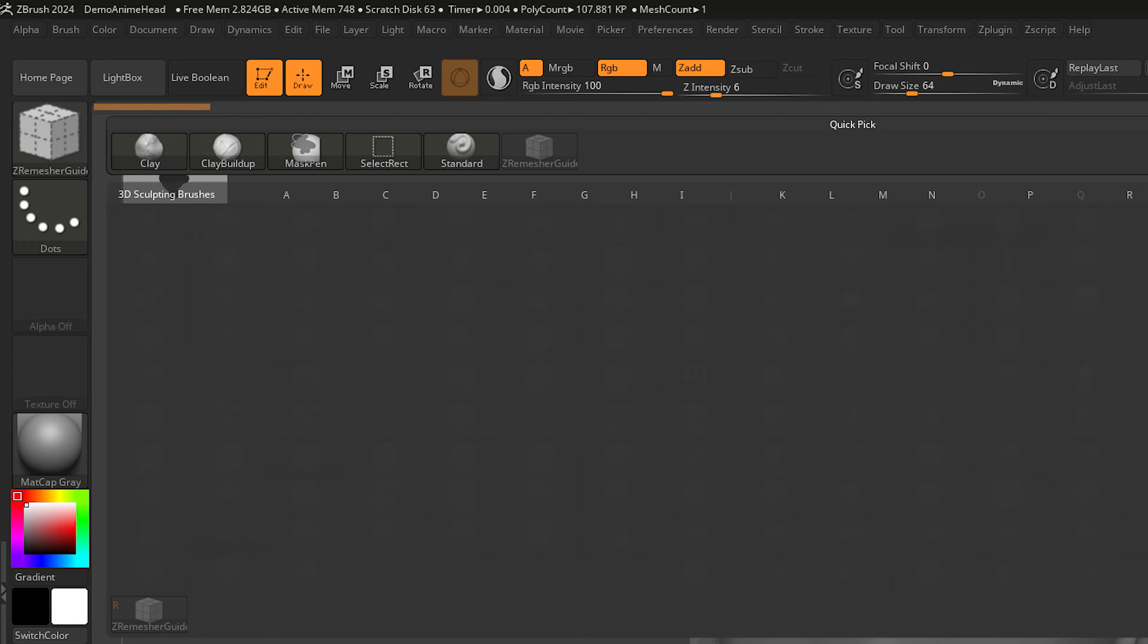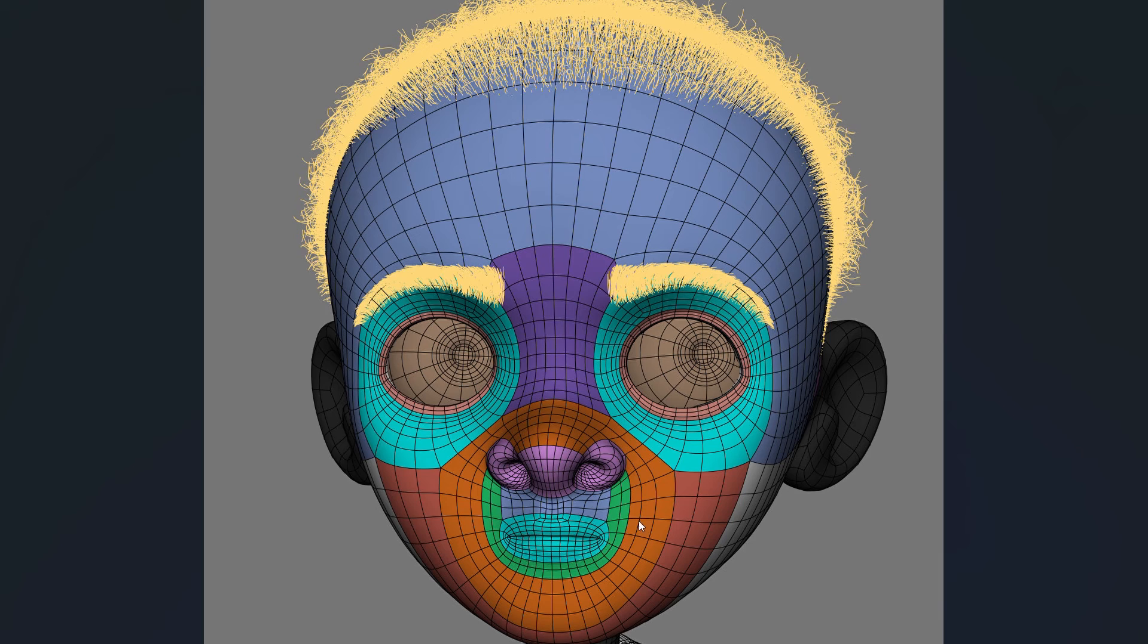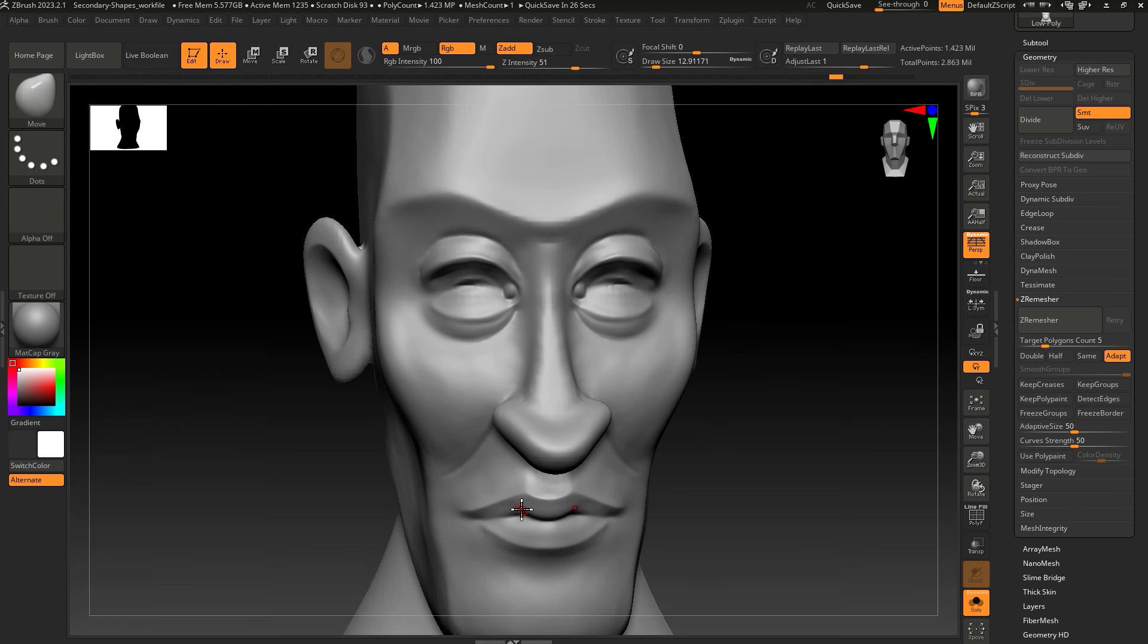You can use the ZBrush Guide brush to tell ZBrush where you want edge loops. For example, it's important to have clean edge loops around the eyes and the mouth on a character to make sure these areas deform properly when animated.